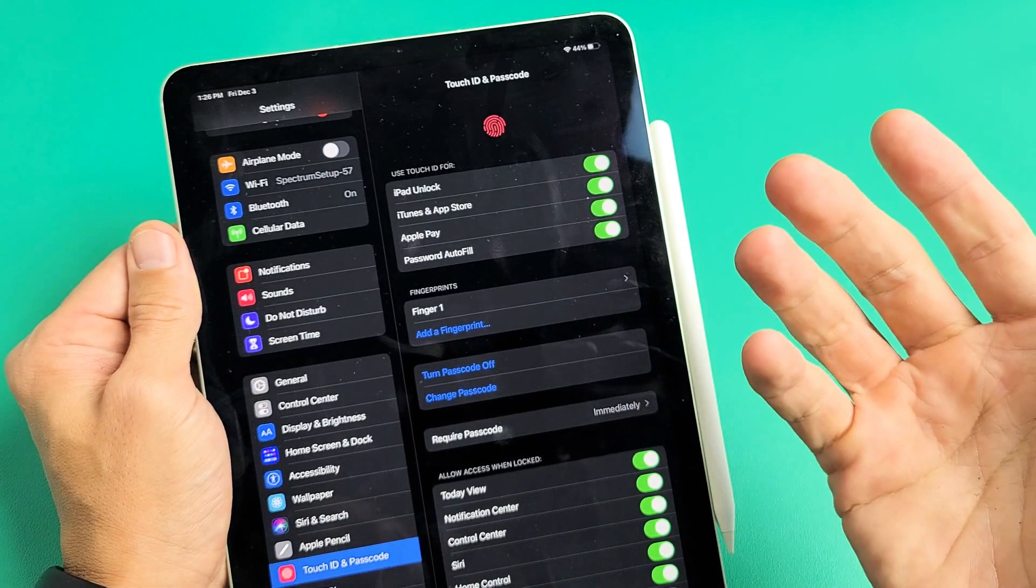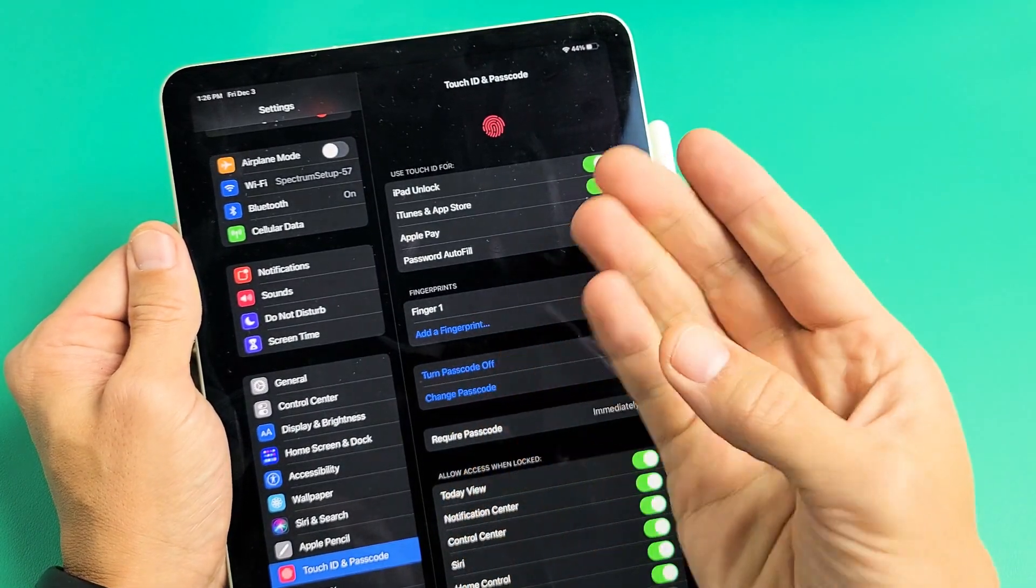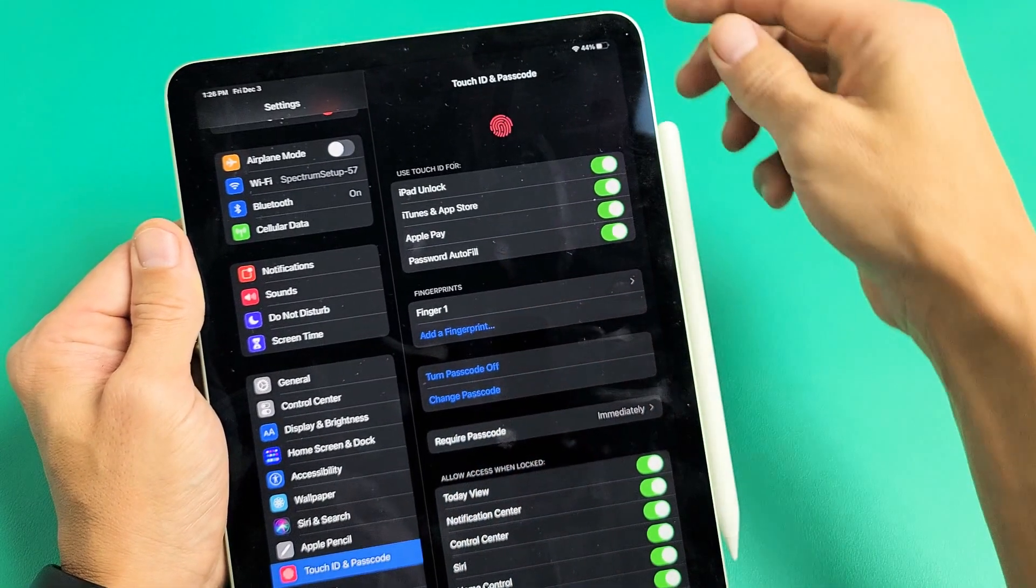Now, if you want to add another fingerprint, you can tap down here to add another finger as well. Okay. So we're good to go here.